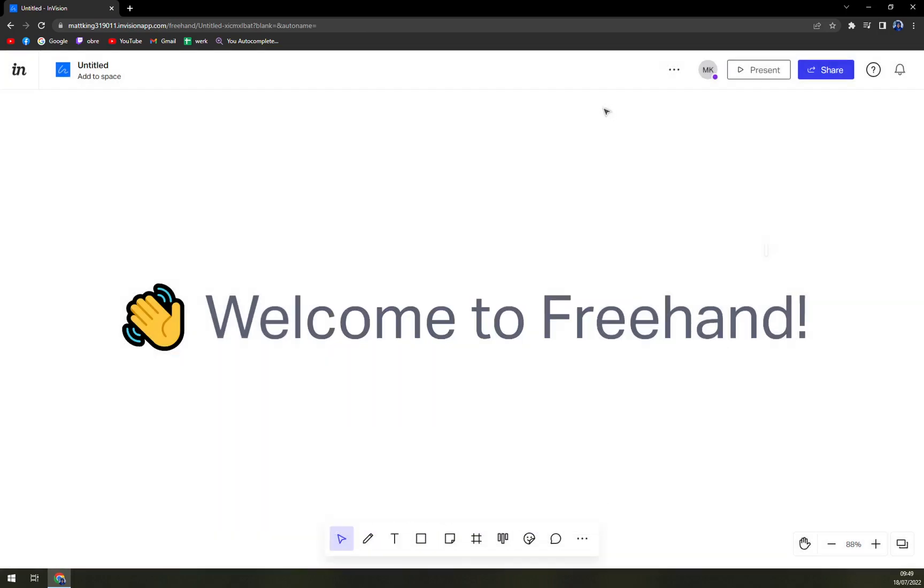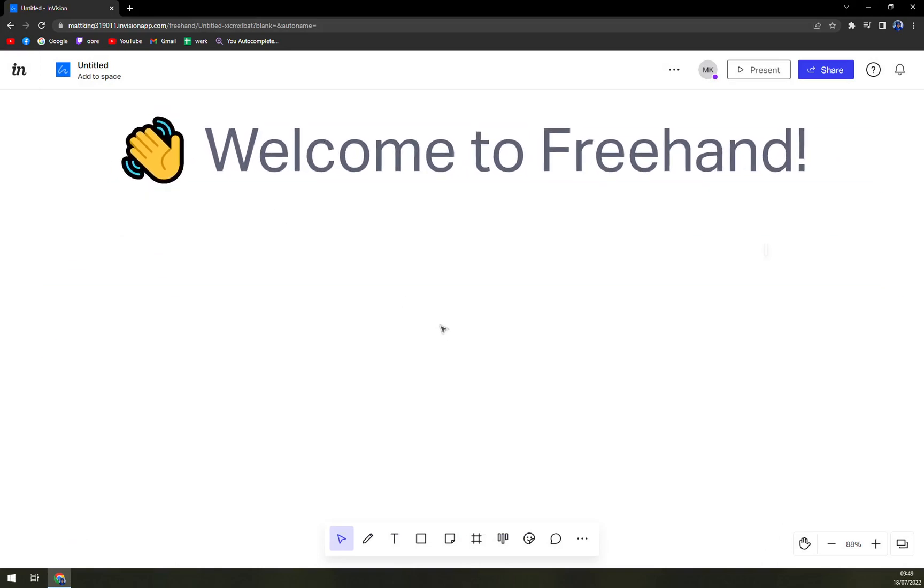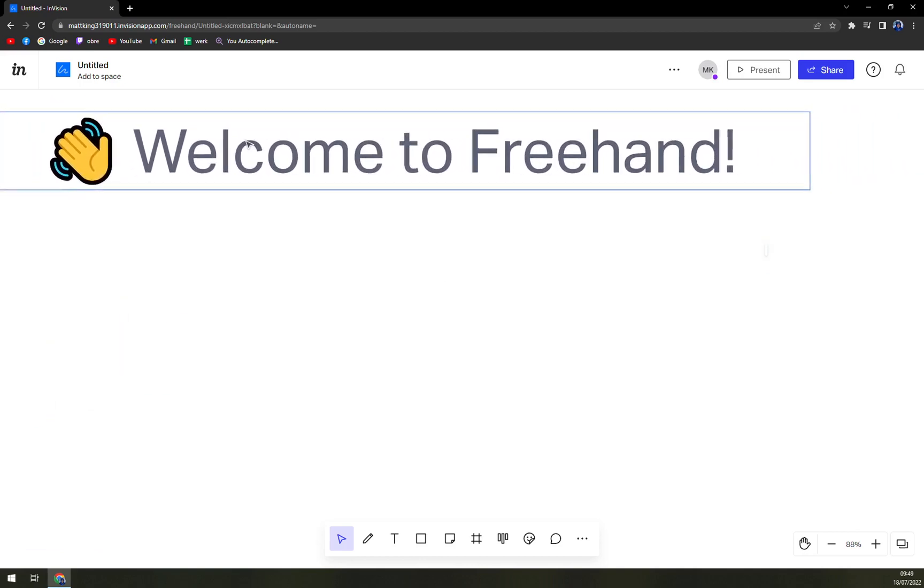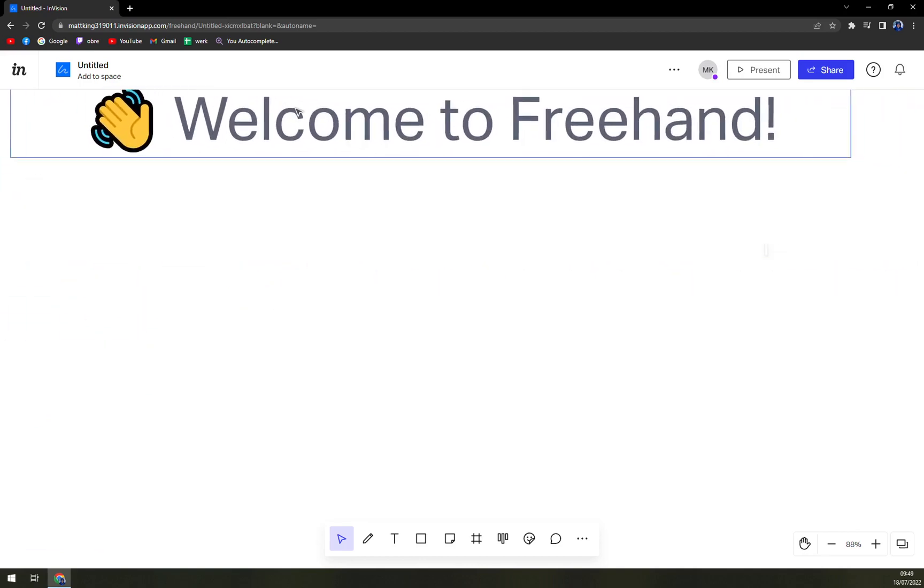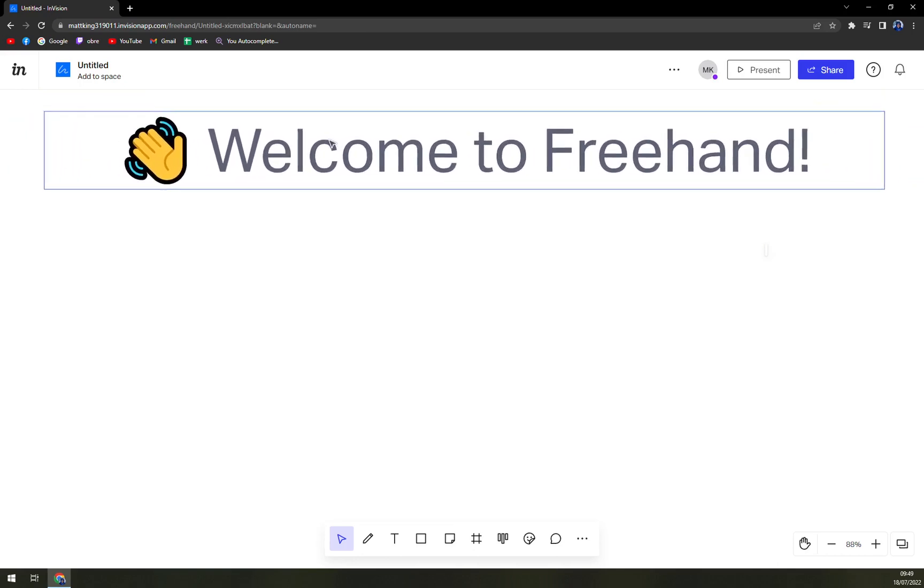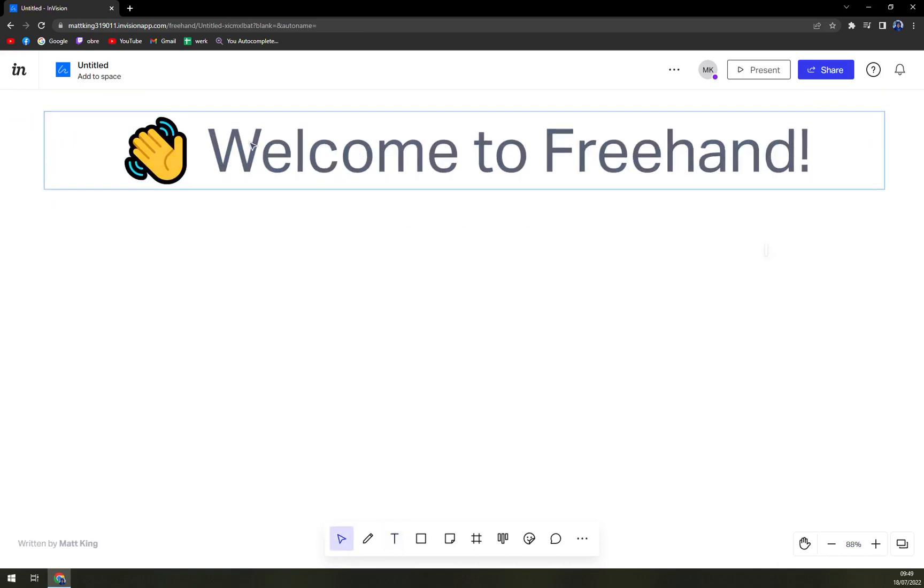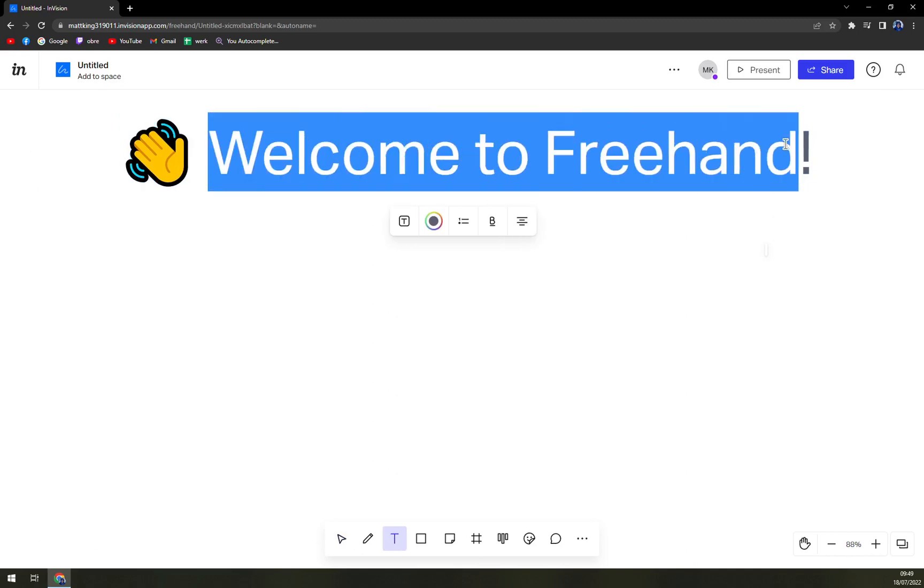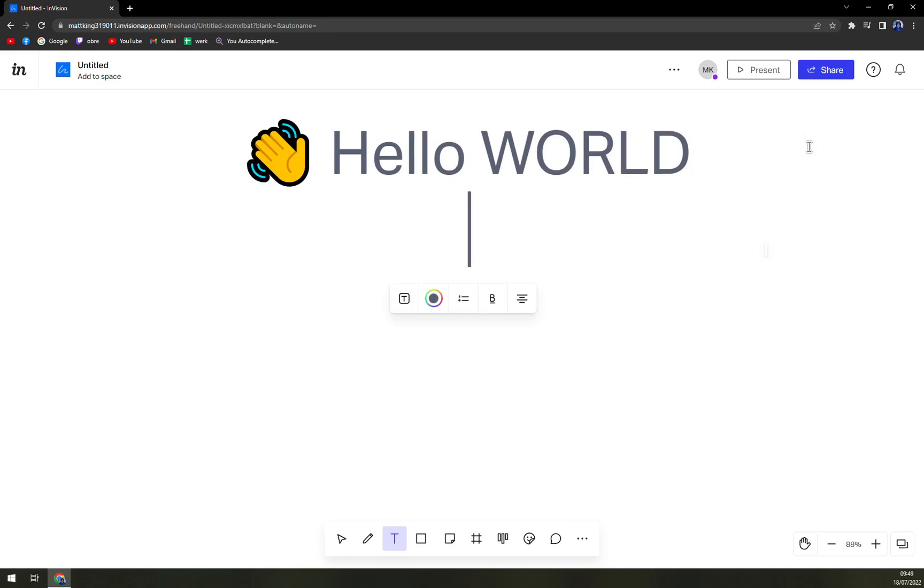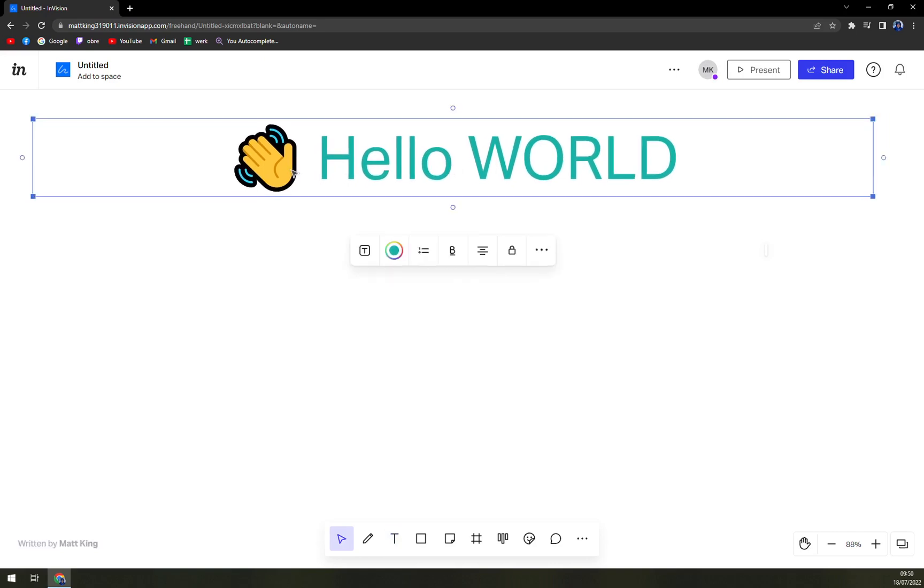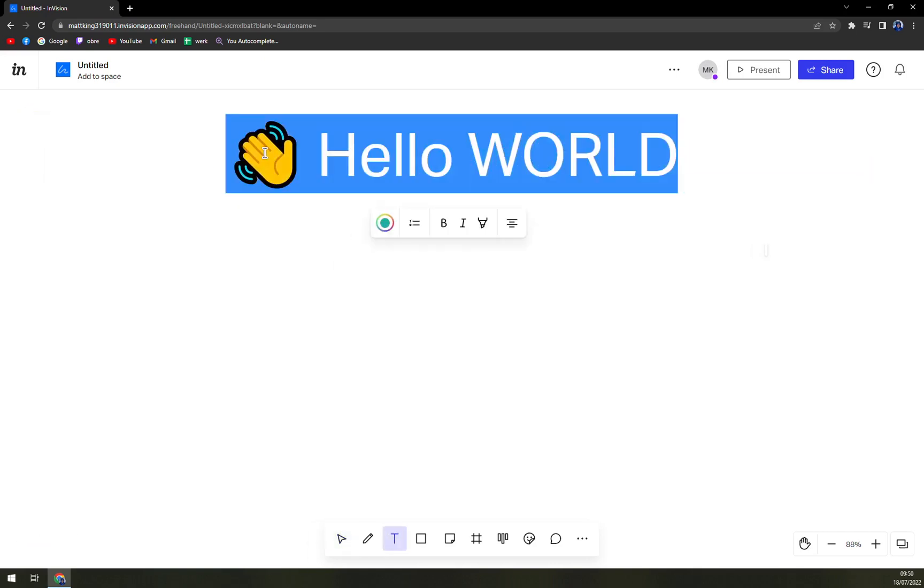So we scroll it down and here it is—beautiful UI, very simple. It's actually not trying to find the center if you are going with a freehand. Here you can go with "Hello World," easily writing down. You can change the color of the writing, which is very nice. I really like it—so easy to do.